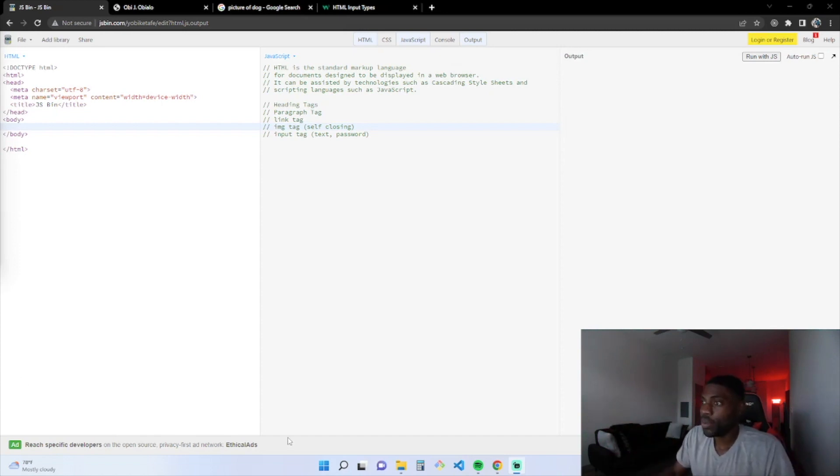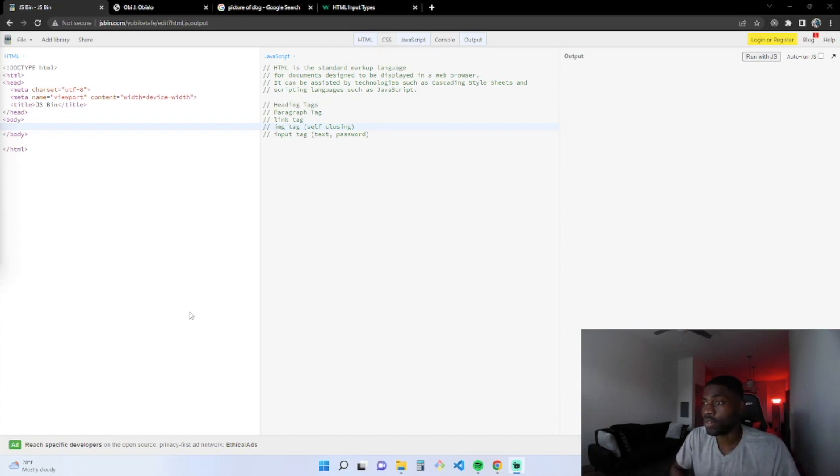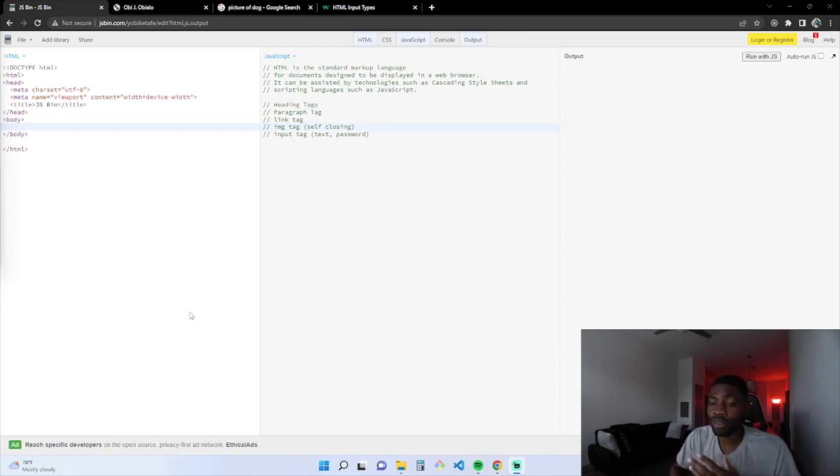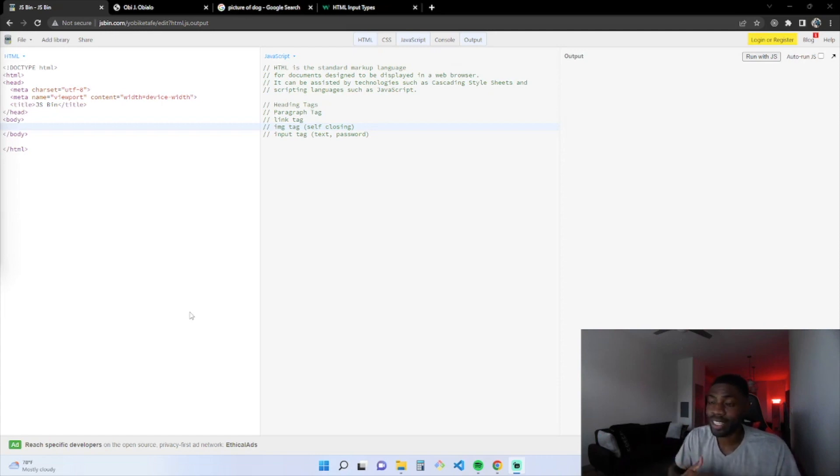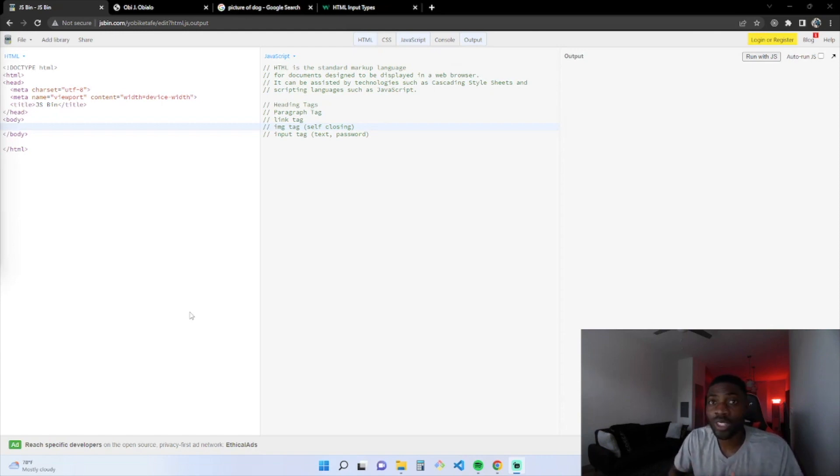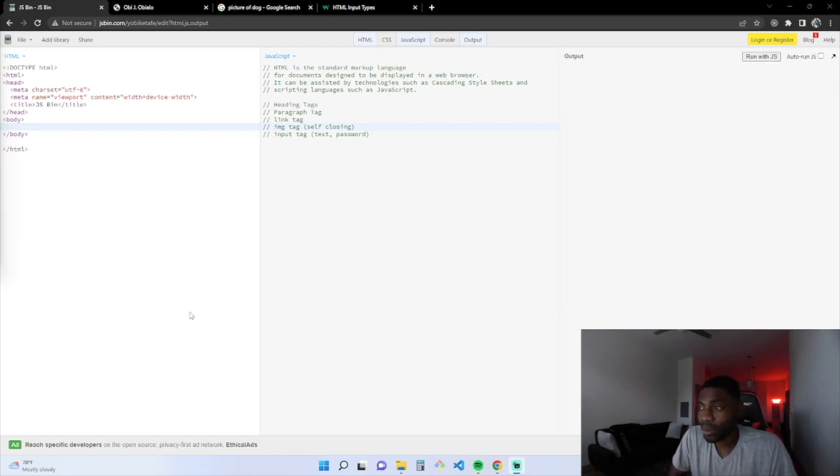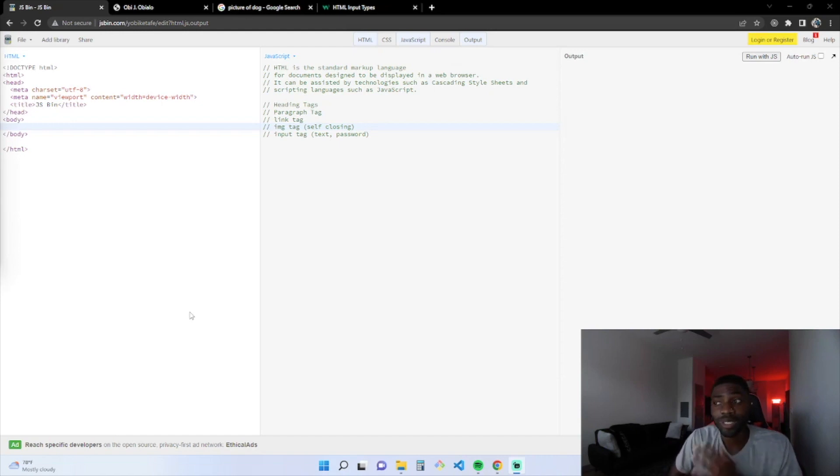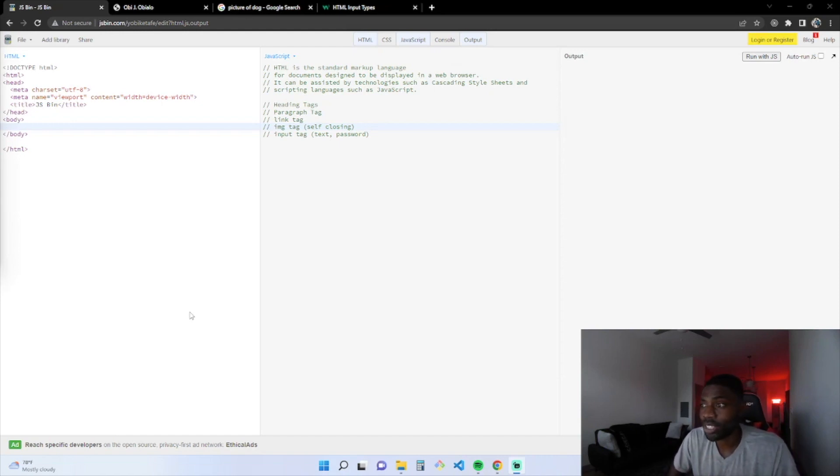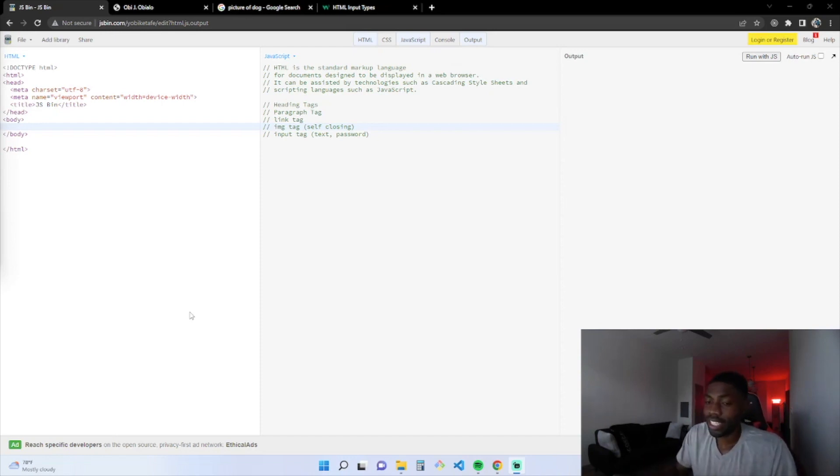Right here, we have JSBin. Go to JSBin.com and you can follow along. This is a browser that is a code editor, and it's very powerful. There's HTML, CSS, JavaScript, the console, and then you have the output which displays the HTML. This is actually what I started on when I started my journey.